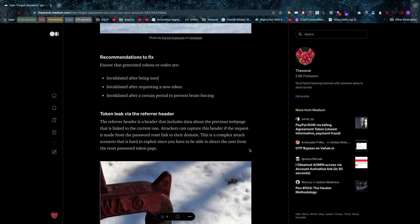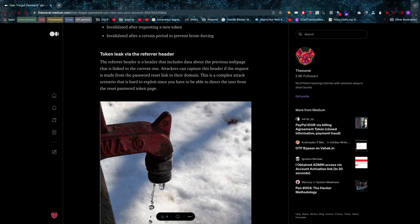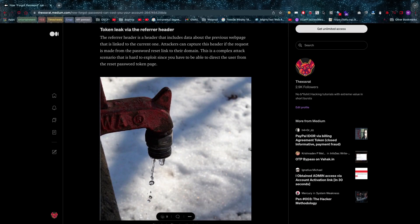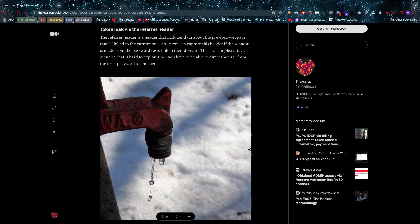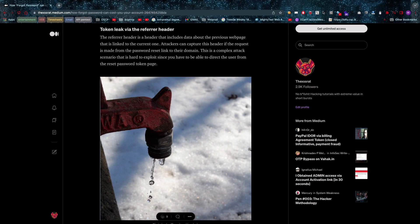Then we have the token leak via refer header. So the refer header is basically, you know, HTTP headers. It says this is where we came from, this is the page where we came from. Now if you send your user somewhere and you fill in that refer header with the token, that might be bad.